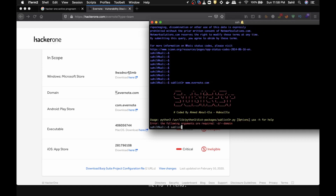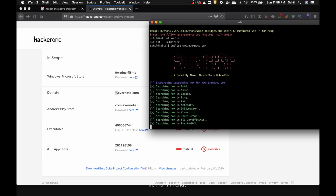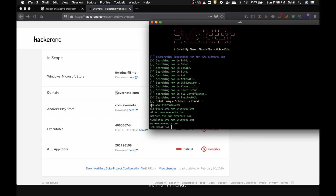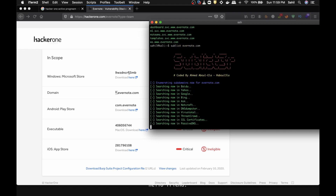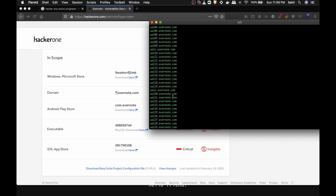I've set up a bash profile alias so I can just type `sublist` instead of the full command. Sublist3r is a passive scanning tool — you're not scanning the website directly. Running it on evernote.com returns subdomains like rte, dashboard, m1. Let me remove the `www` prefix to get even more results.